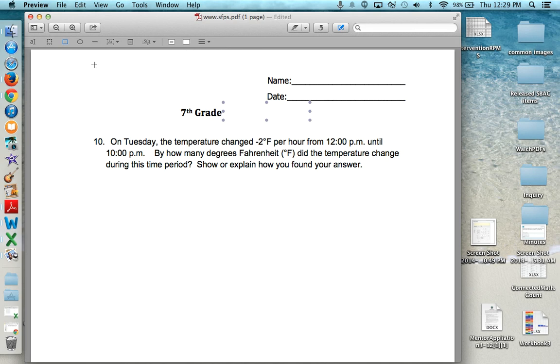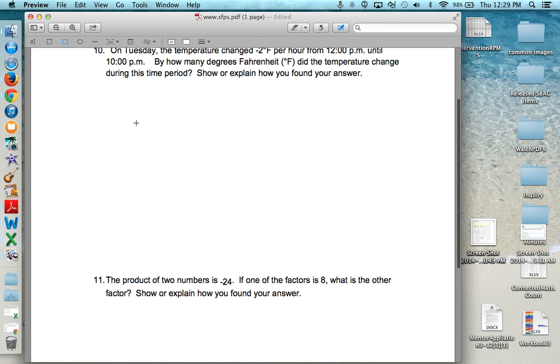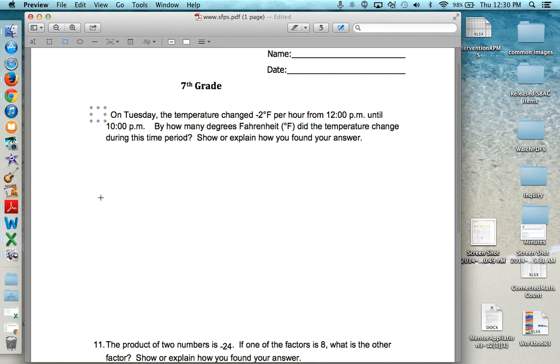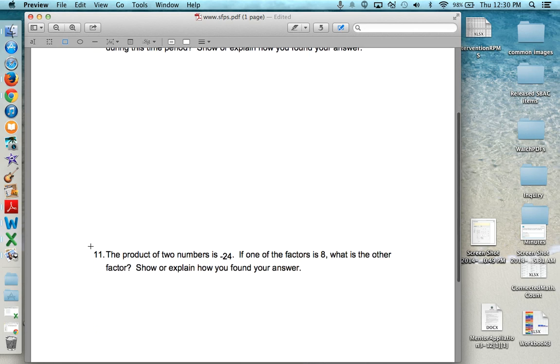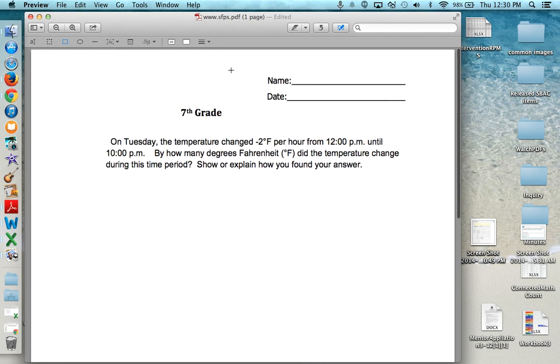Also now here we have these happen to be questions 10 and 11 but I'm going to copy over 10 and copy over 11. Now I can let's get rid of 7th grade too.